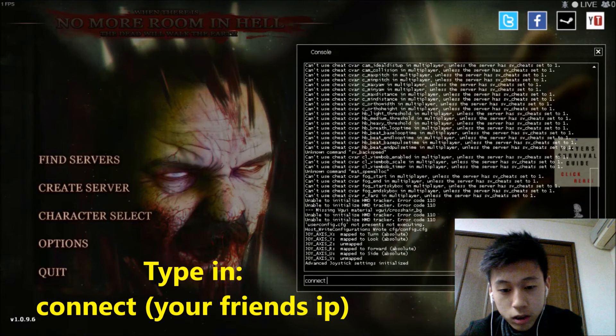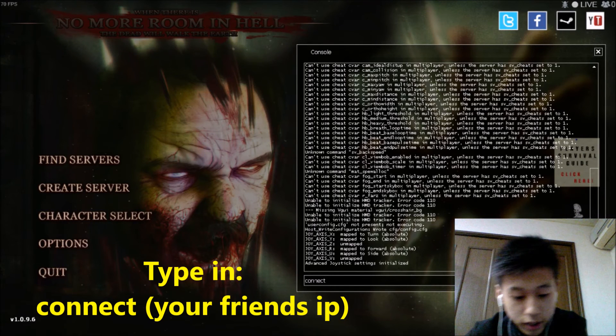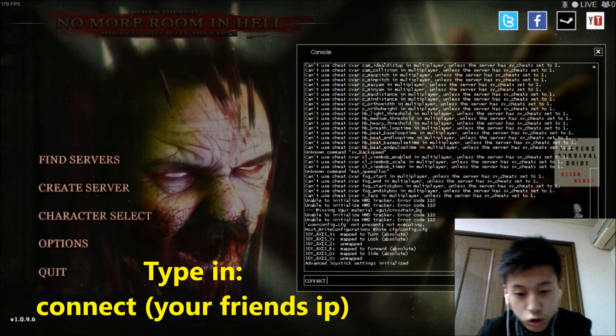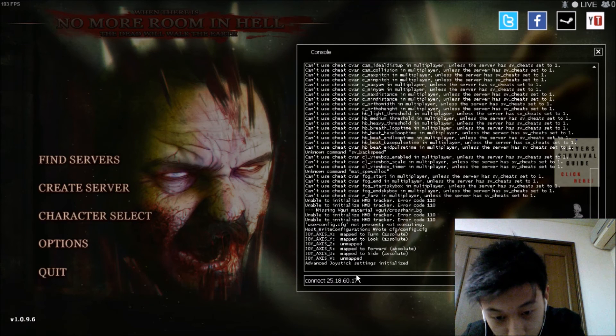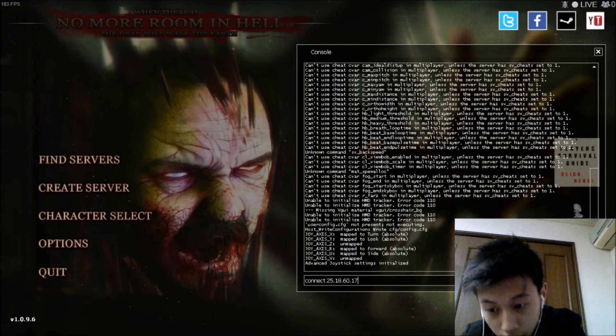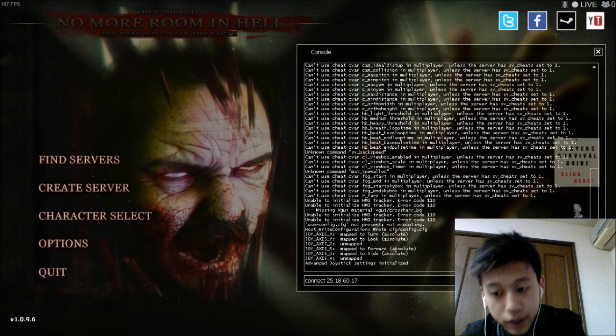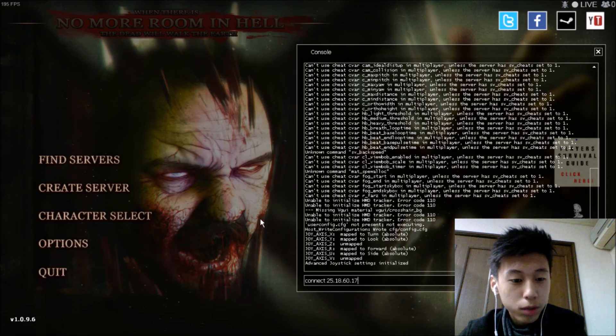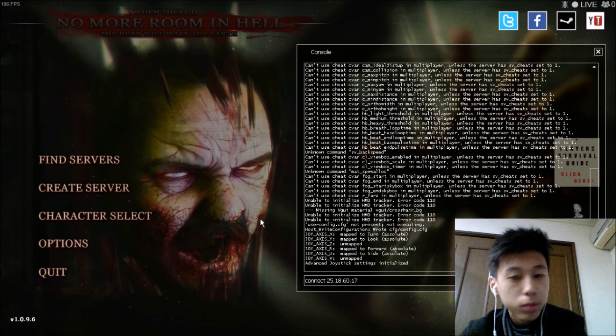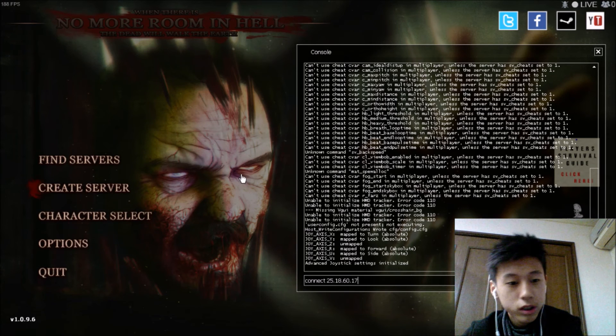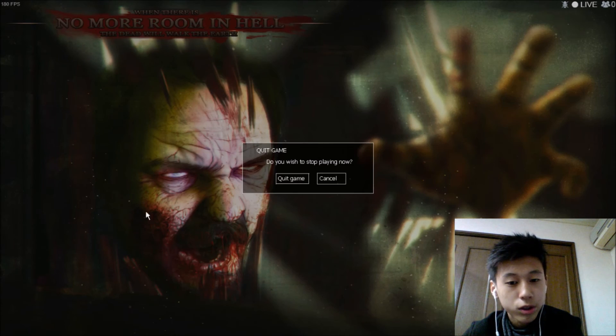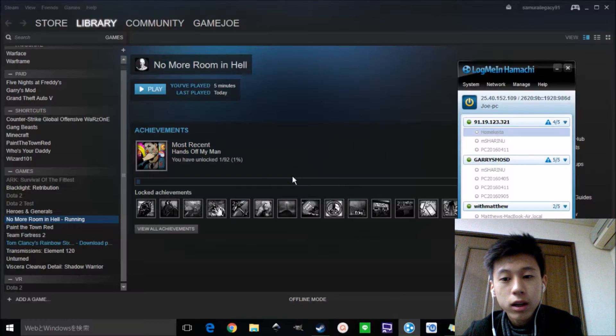And type in connect, and control V to paste this IP address, and click on submit. It will load up really slow, but you can connect it. This is my tutorial for today.